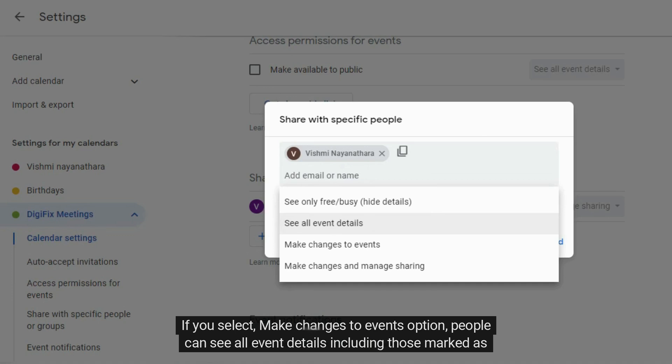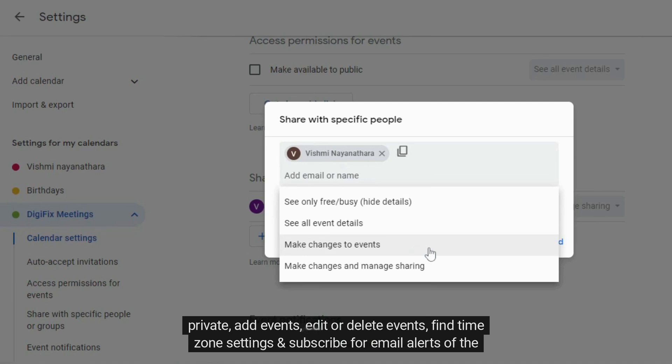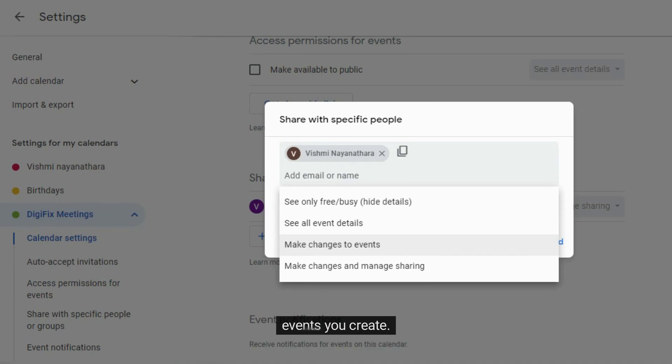If you select make changes to events option, people can see all event details including those marked as private, add events, edit or delete events. Find time zone settings and subscribe for email alerts of the events you create.